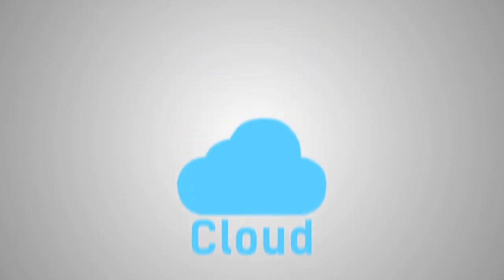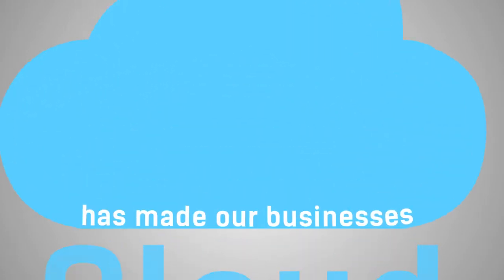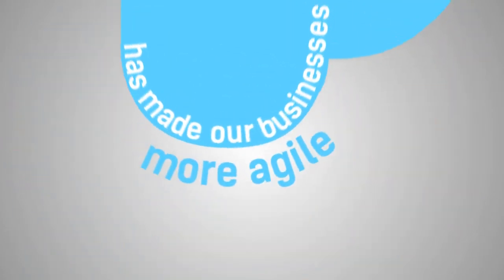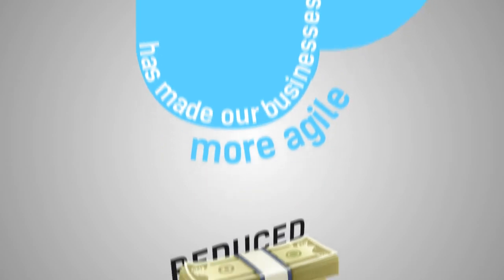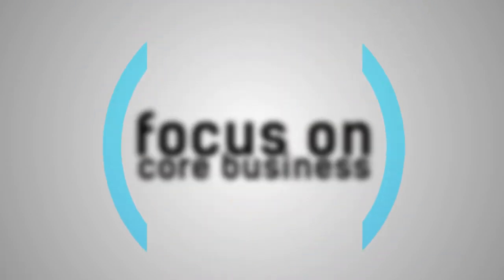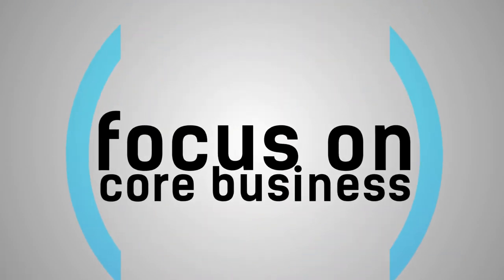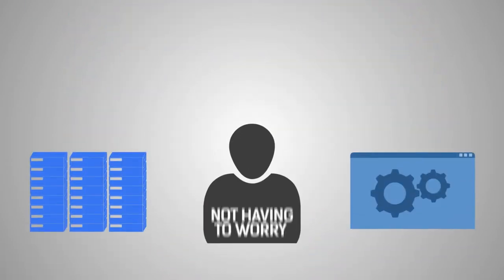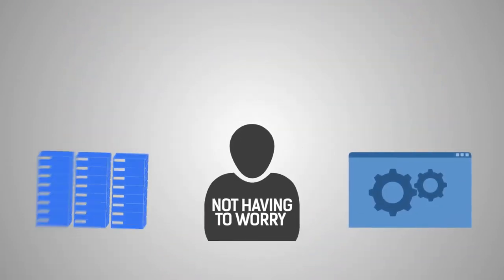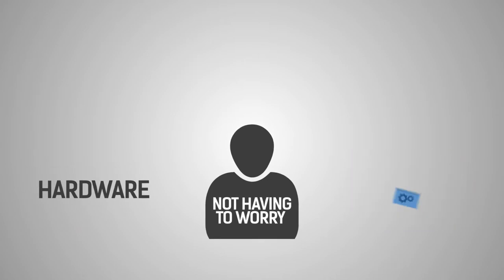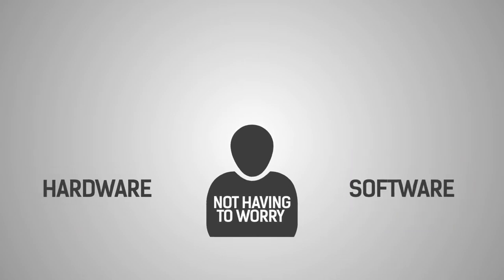We all know that the cloud has made our businesses more agile, reduced cost, and allowed us to focus on our core business, in addition to not having to worry about hardware and software on-premise.